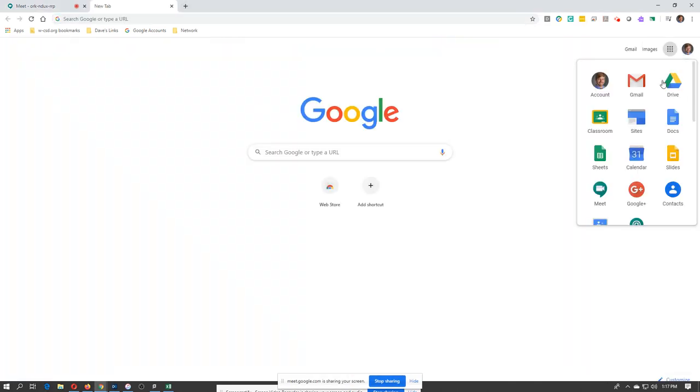And this is where you could open up a Google Doc, a Google Slide. If you already have this presentation ready, you could do your whole lesson through that.